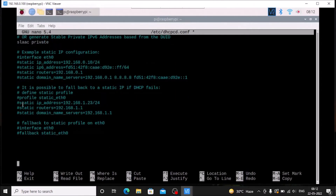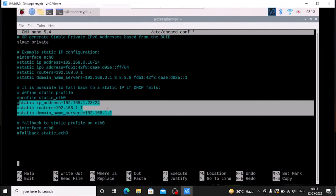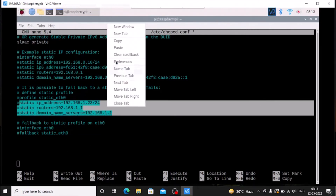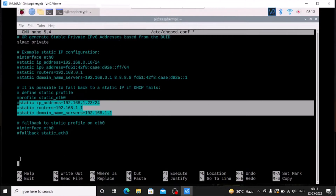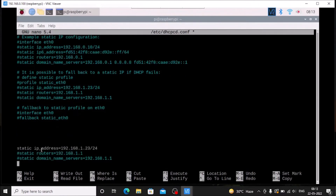Copy those three lines and paste them at the end of the file. Then uncomment all three lines. Here we need to mention the interface which we want to assign as a static IP address.